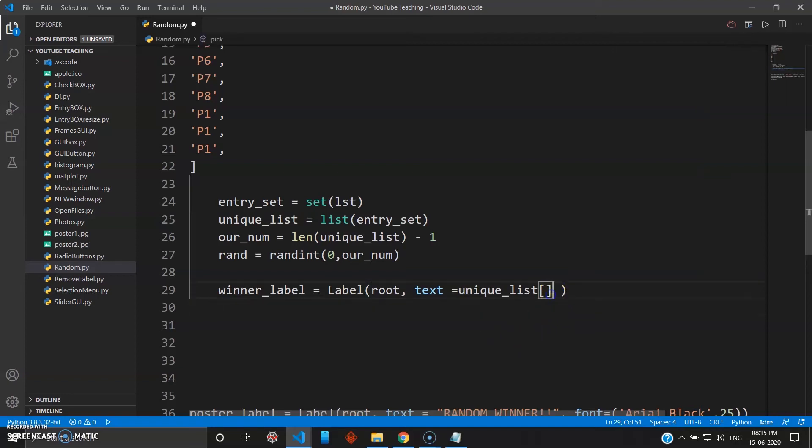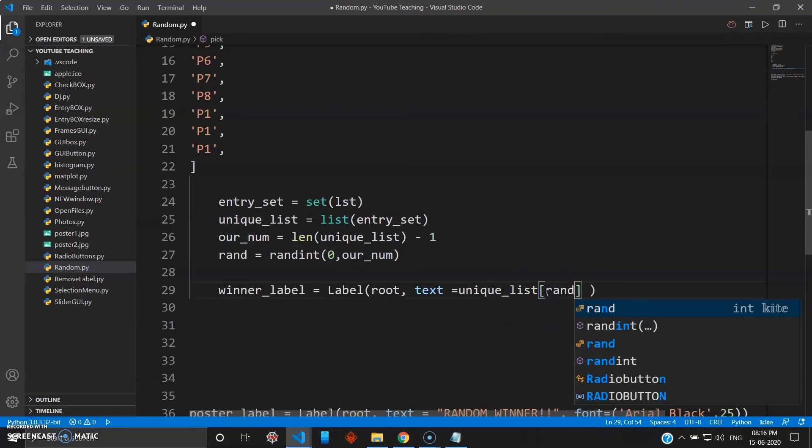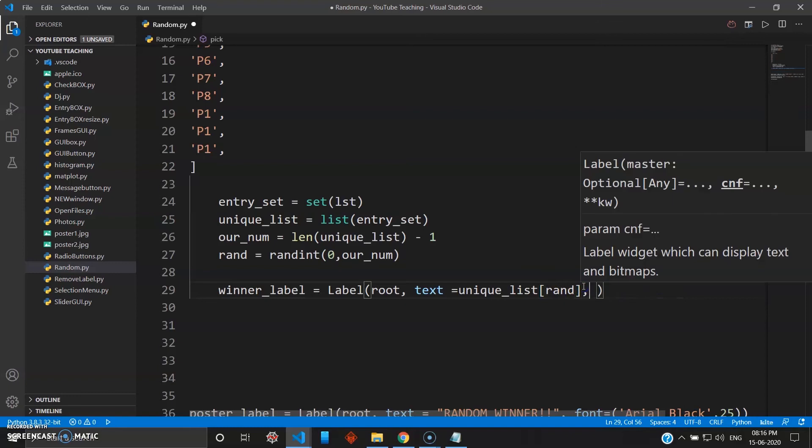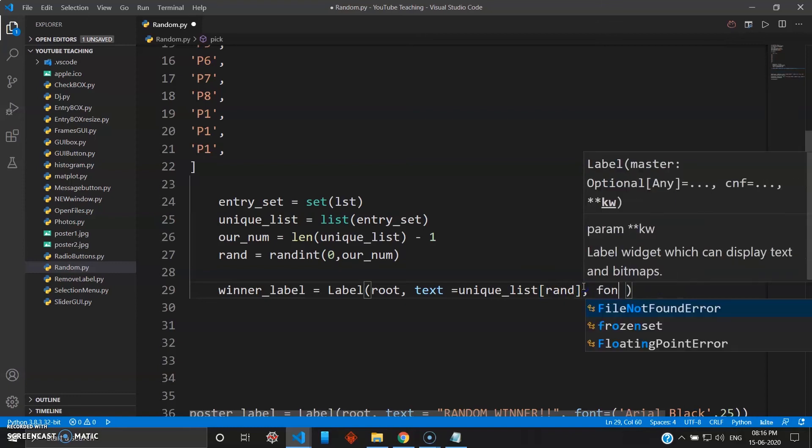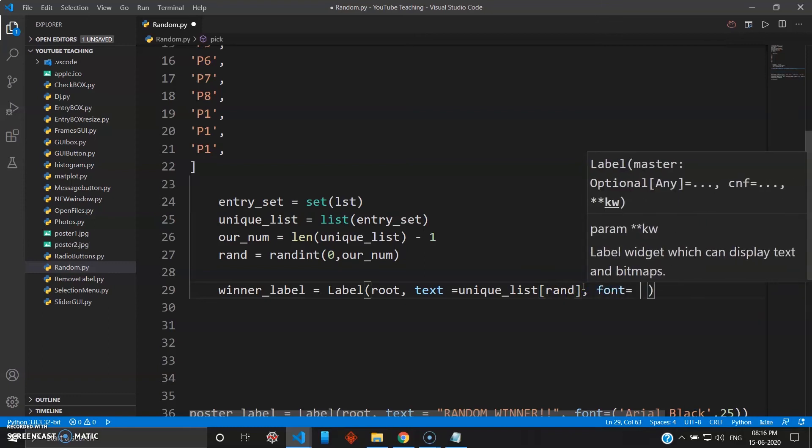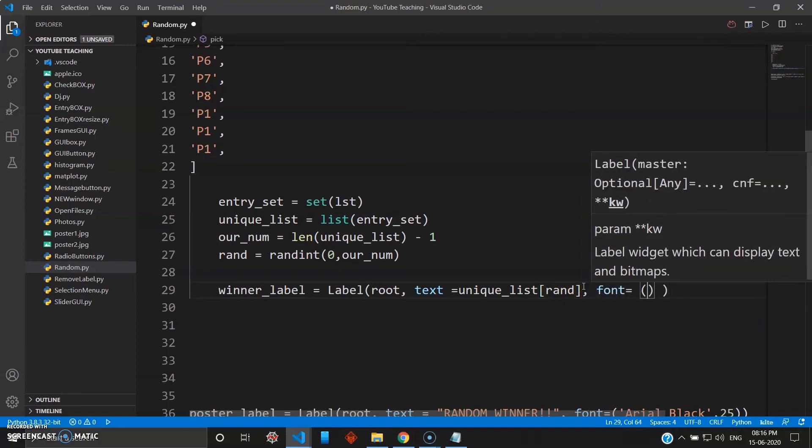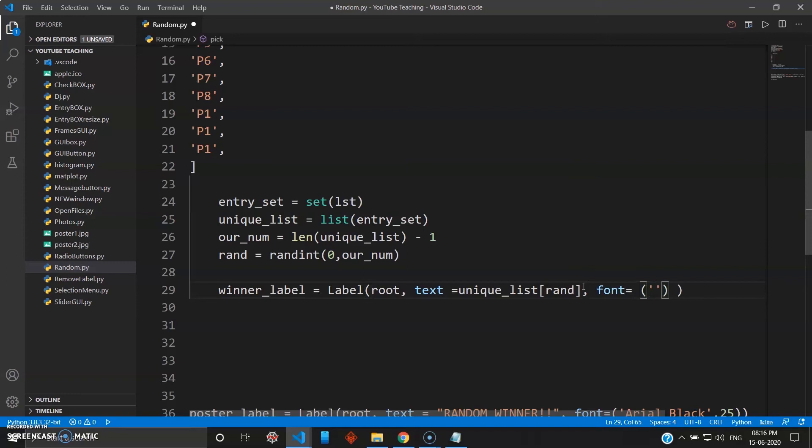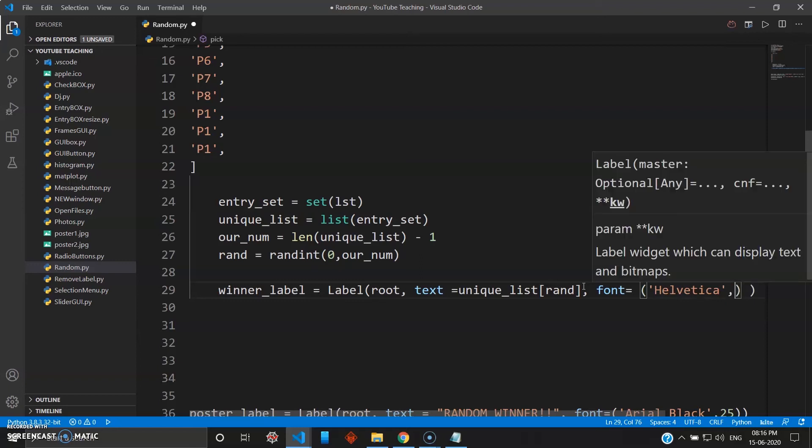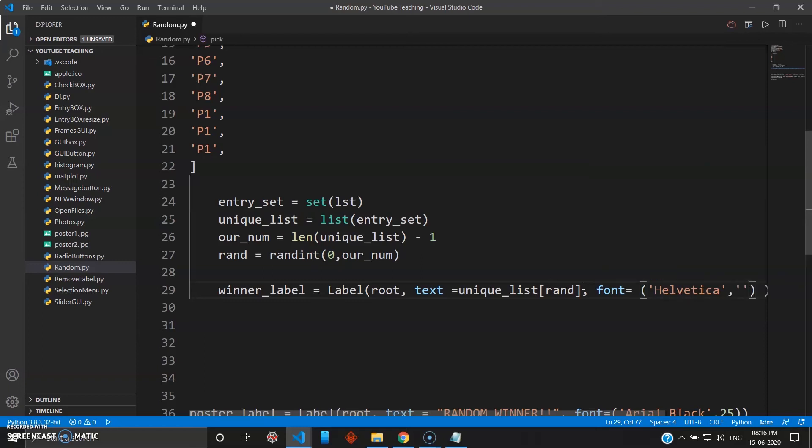And then let's just give some fonts here. Font equals, let's just give some other like Helvetica, and give value as 30 for the font size. Yeah, 30.